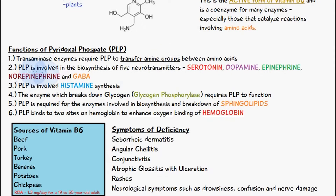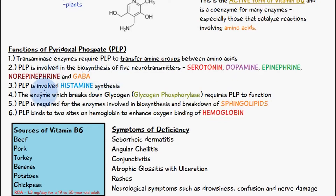Pyridoxal phosphate is involved in the biosynthesis of five neurotransmitters: serotonin, dopamine, epinephrine, norepinephrine and GABA. PLP is also involved in the synthesis of histamine, and the enzyme which breaks down glycogen — known as glycogen phosphorylase — requires pyridoxal phosphate to function.